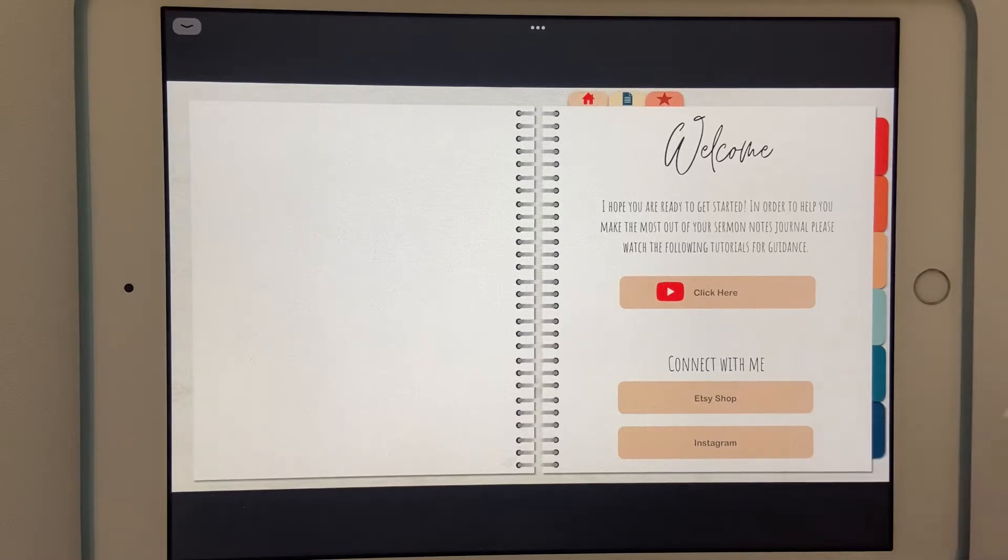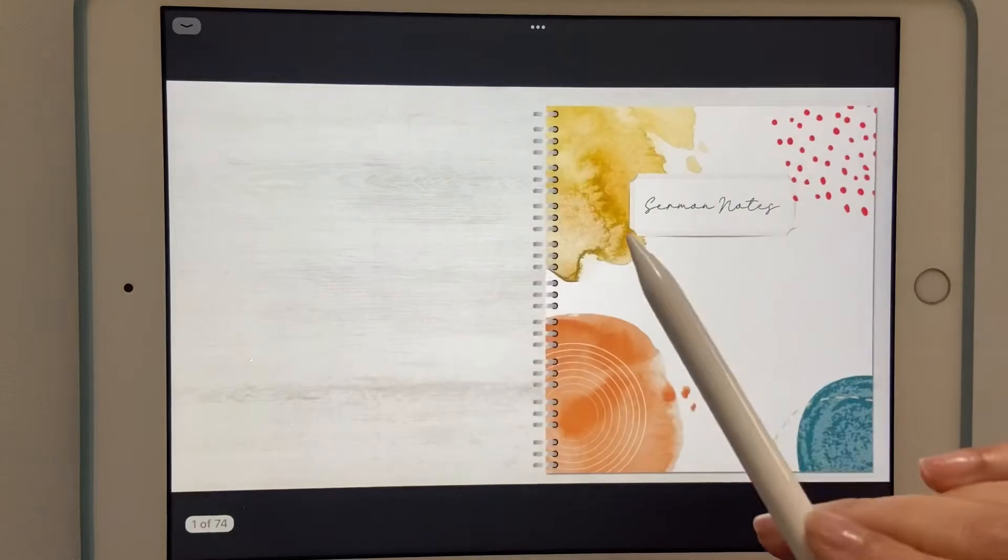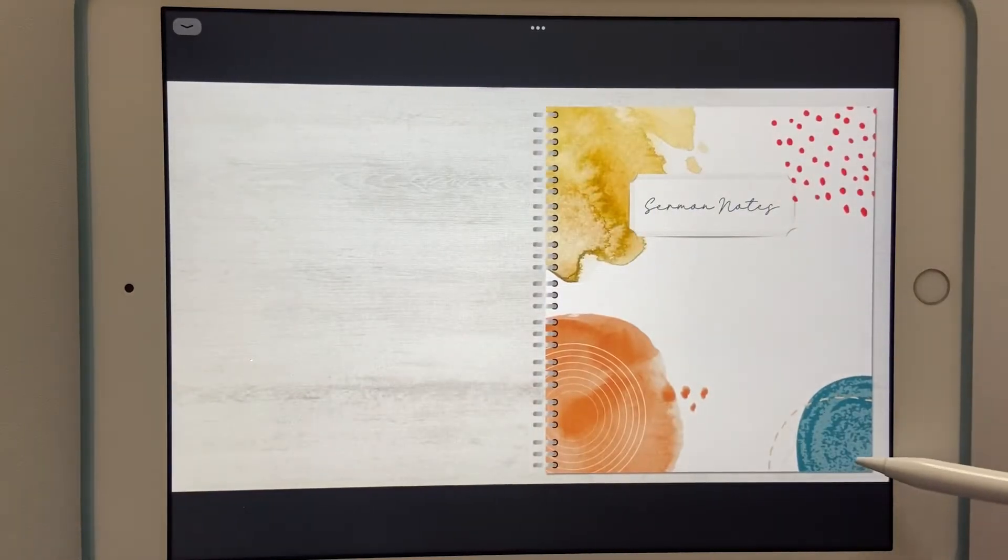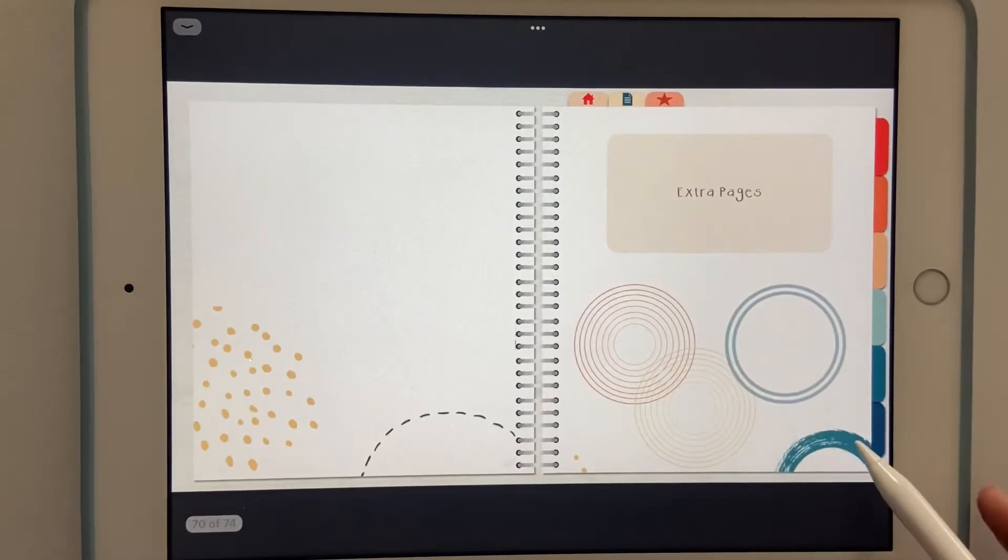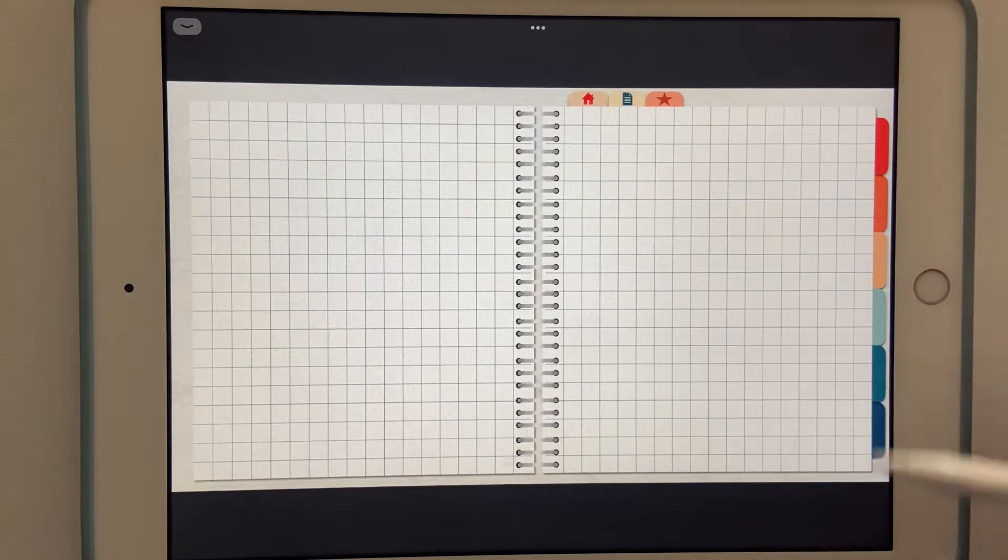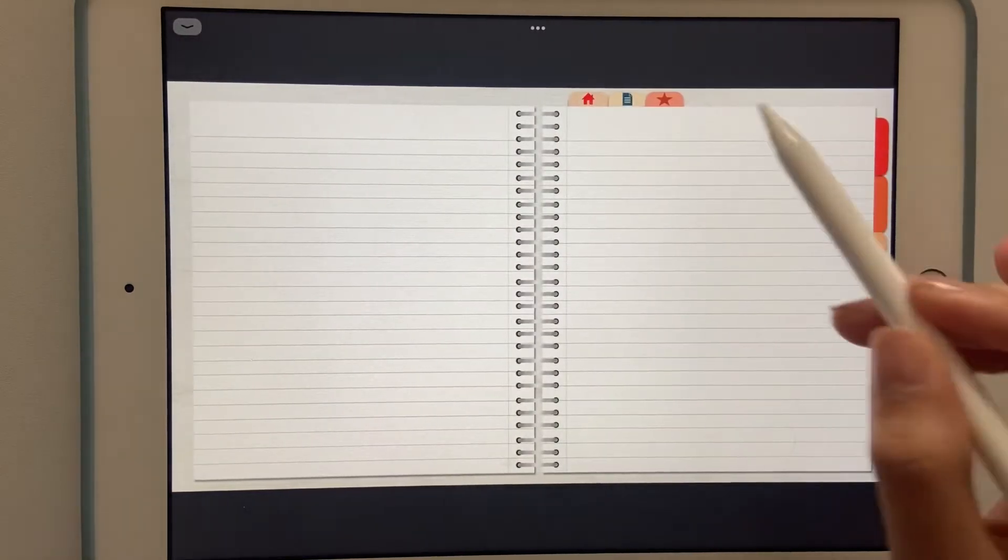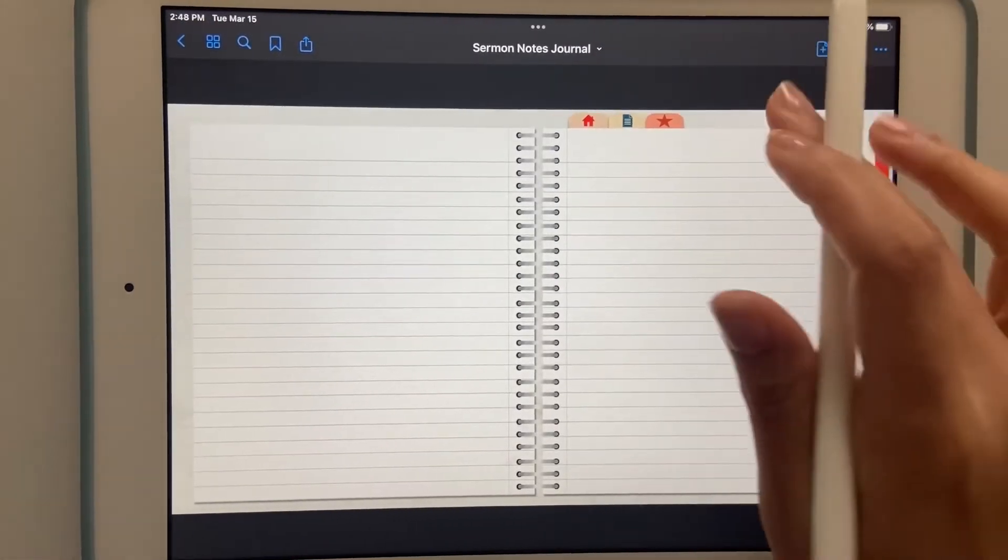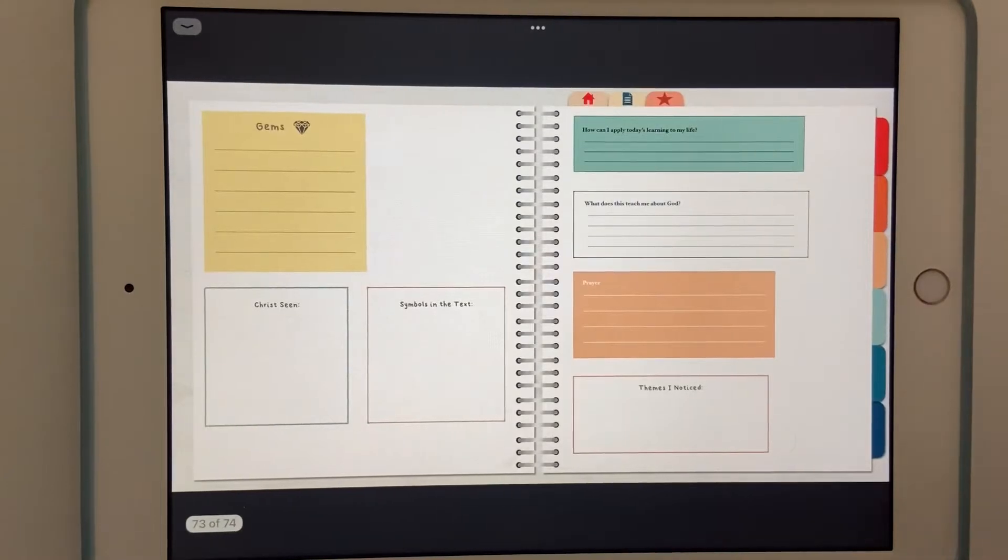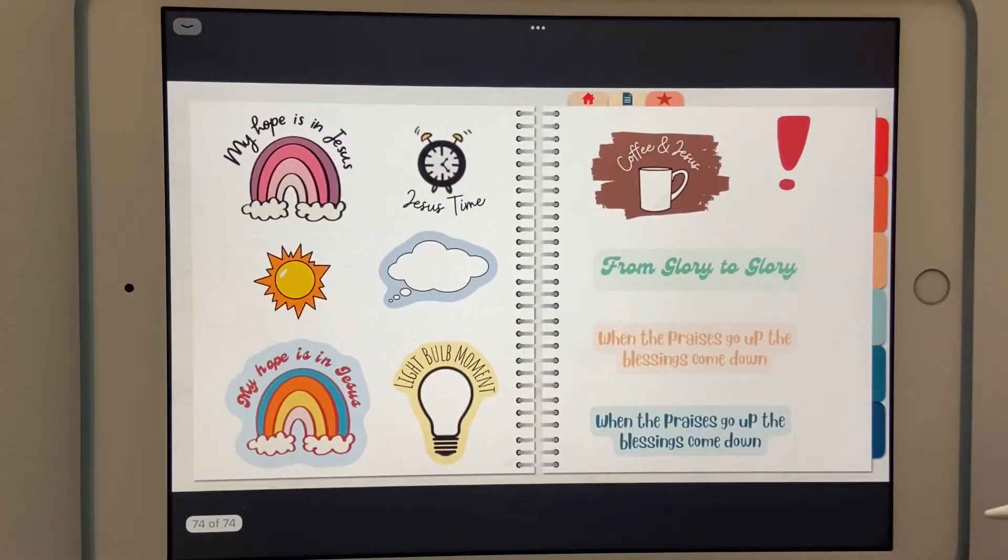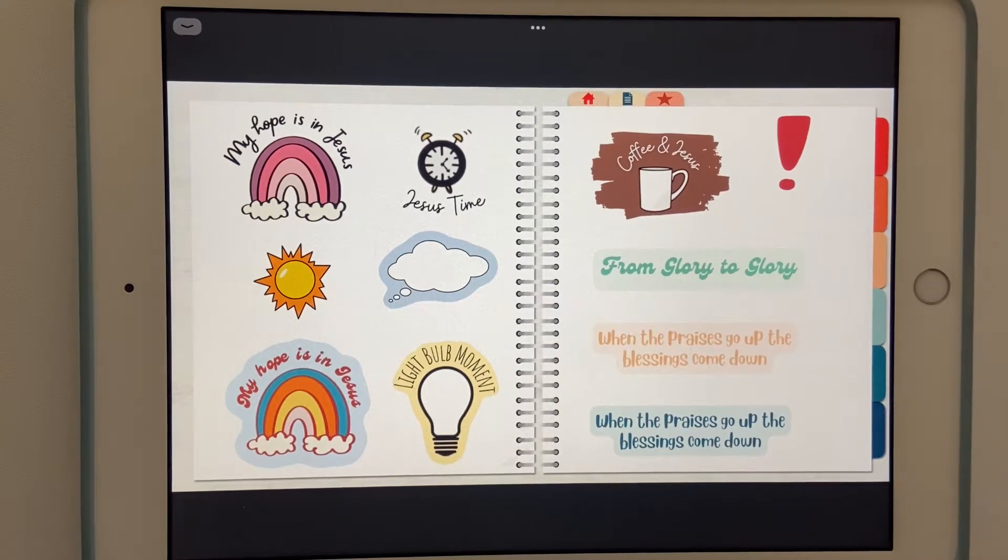Up top you'll find three tabs. The home one takes you to the cover page from any page that you're on. The extra pages will take you to graph pages as well as extra notebook paper, and these can be used in any part of the journal. The last tab is for widgets and stickers that are included. With your purchase these are directly embedded and you can use these by copying and pasting or taking a screenshot.